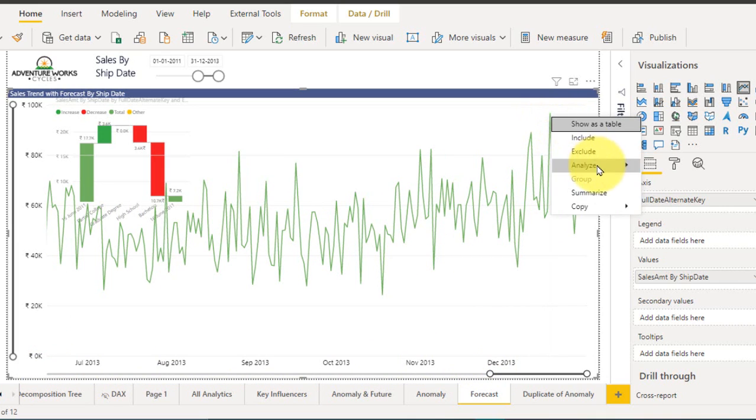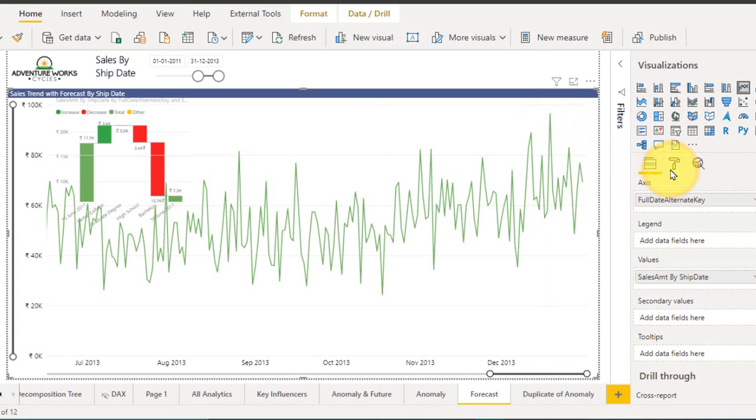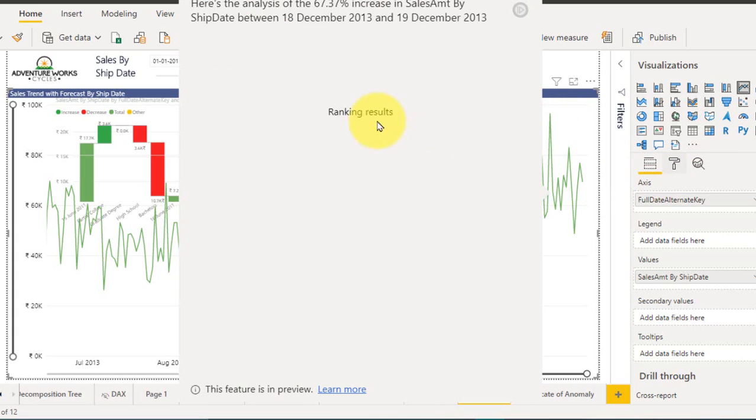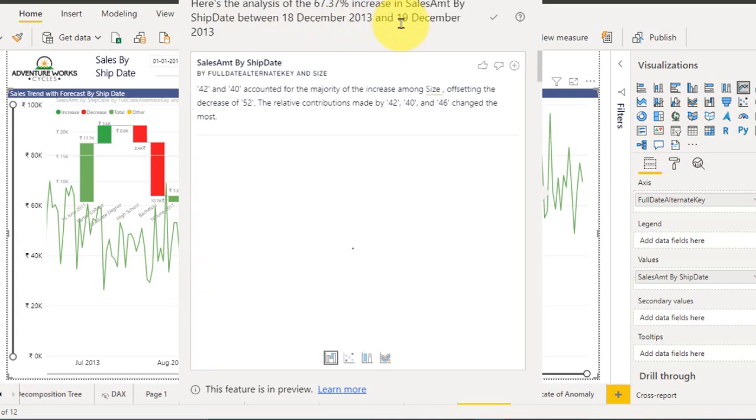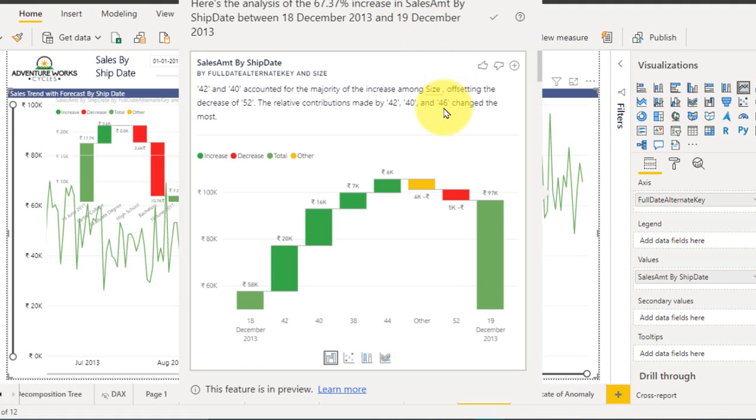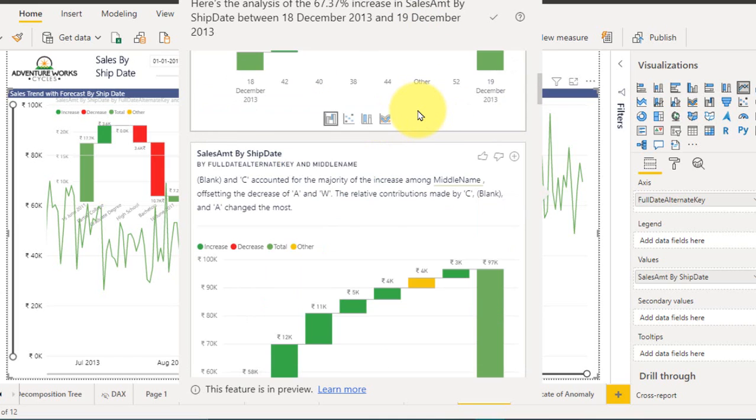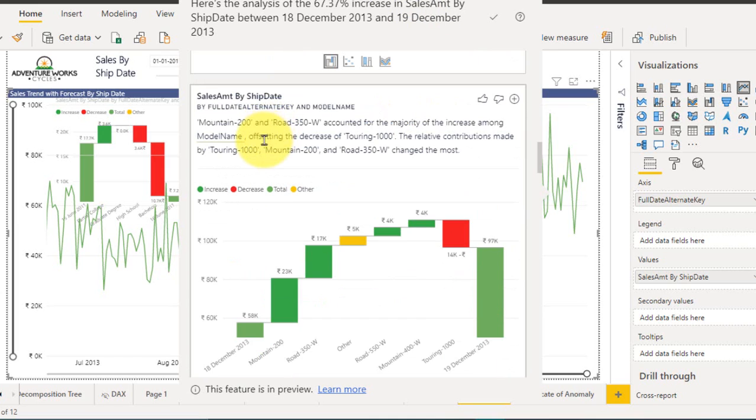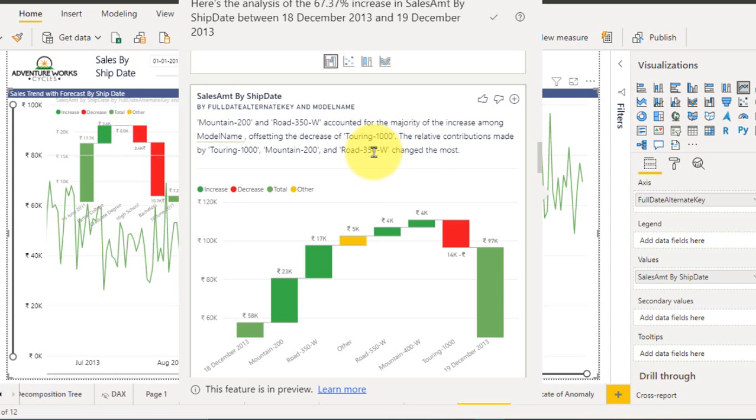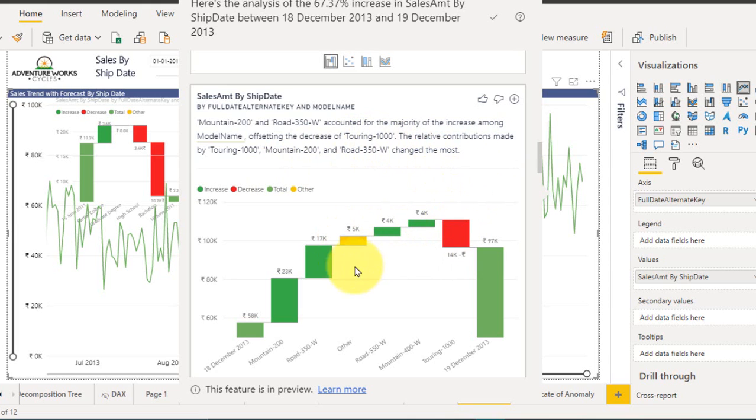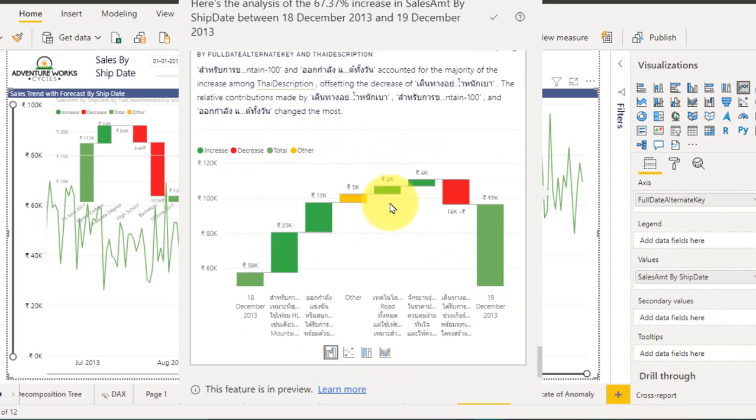Now it shows me here's the analysis of 67.3 percent increase between 18 to 19 December 2013. So it is just about the size of the products which were bought here. Mountain 200 and Road 350 W accounted for the majority of increase among the model name, offsetting the decrease of Touring Thousand. Related contribution made by Touring Thousand and Mountain utility has changed the most. This is the one reason behind that.